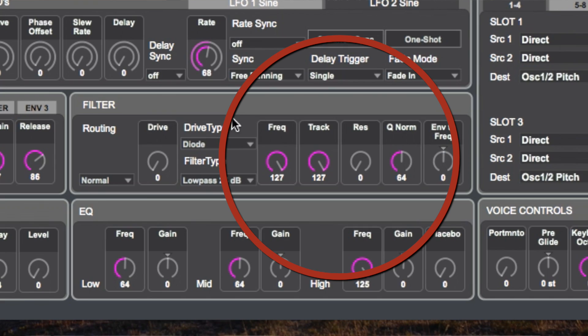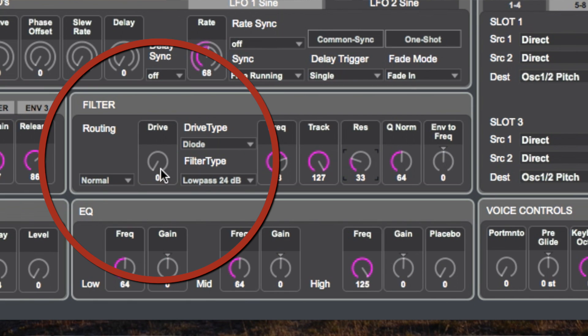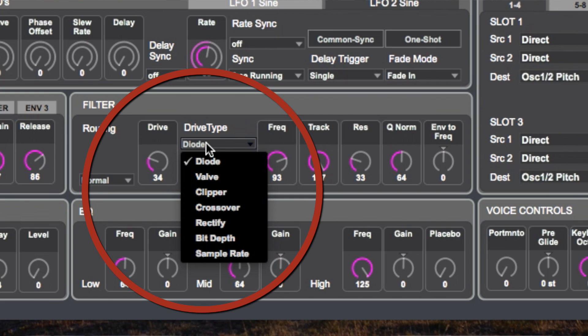Next we have the filter section, and here's where you can really shape the sound a little bit more. You do it by addressing frequency as well as resonance — those are the two very specific parameters you should think about. On an initialized patch the frequency will be at 127; if we turn it down you will hear what happens. And if we turn the resonance up. You should also try out using the drive function because that really adds something to the sound, and change the drive type as well.